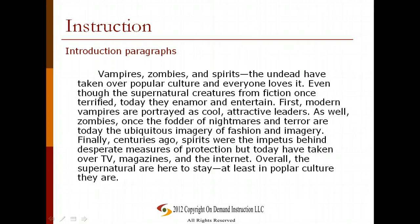We can see this introduction paragraph would work well for starting an essay about vampires, zombies, and spirits, and particularly how they are part of popular culture. We're using different types of sentences within this paragraph: it starts with a hook, followed by a thesis, then support statements, and finally a conclusion.